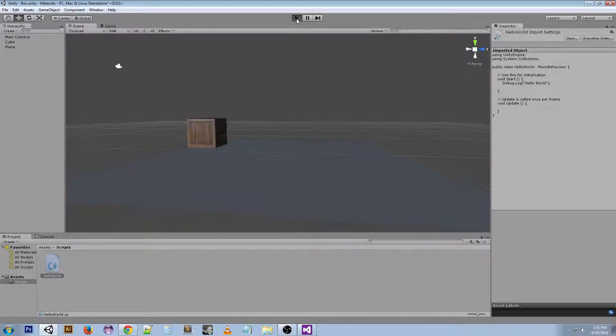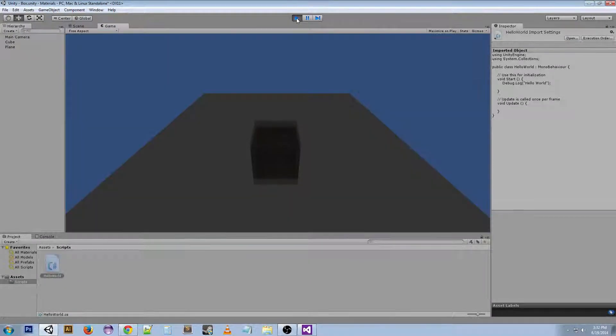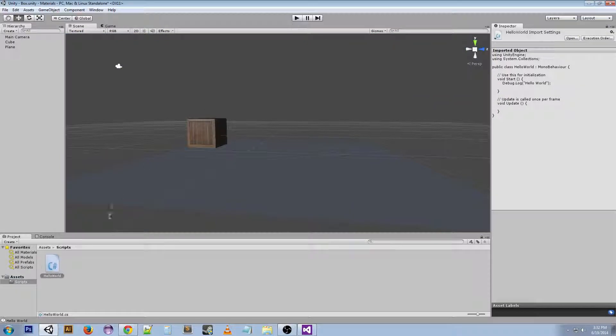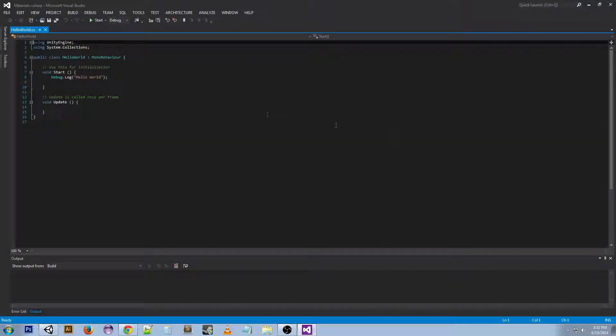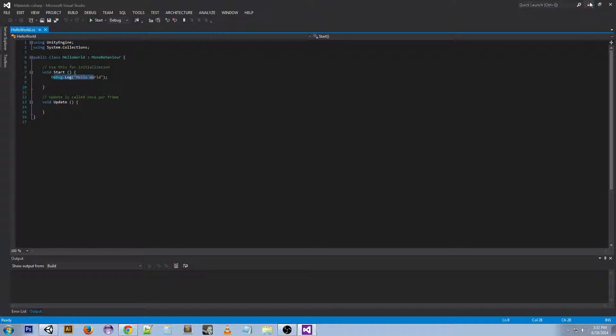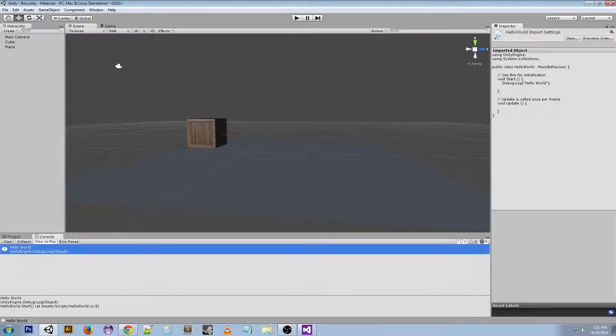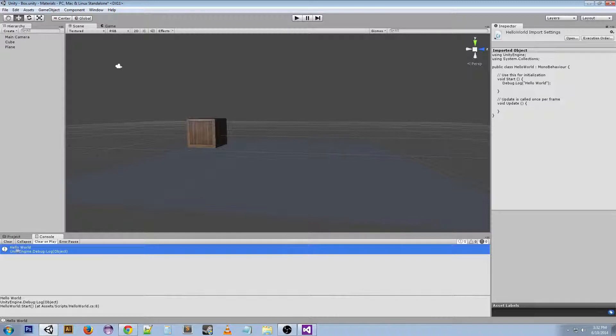So if we press play... alright, so that didn't really do anything, right? Well, this Debug.Log line right here actually prints out to the console. So if we look over here, we see Hello World. It's printed out to the console. So that's your first script, congratulations.